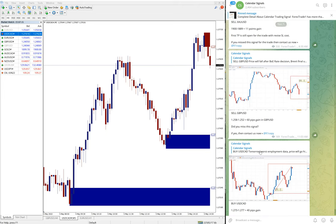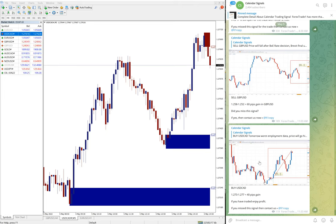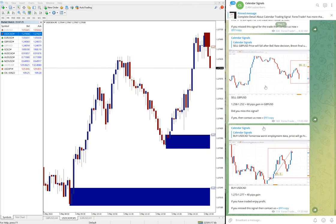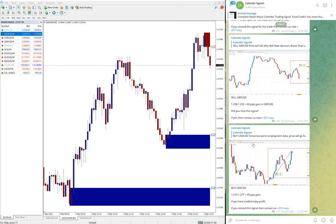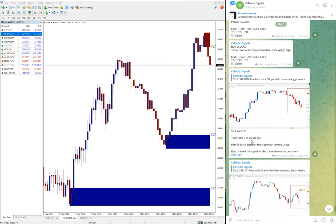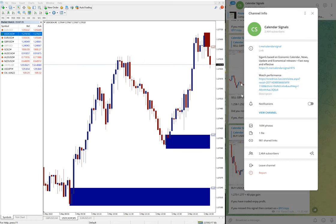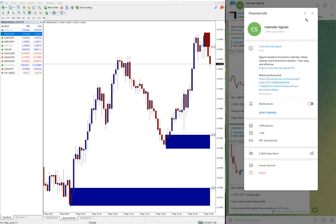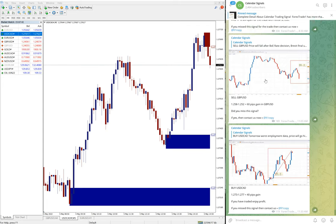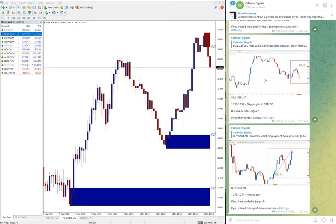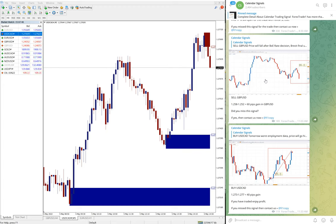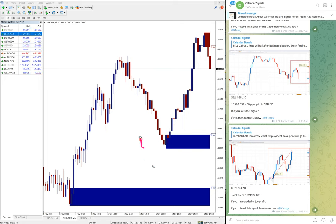And we will give the live update on this channel once the script starts moving or hits our target. All this update you will find it on this channel. This is the channel link: t.me/calendarsignal. If you have questions or doubts, or if you want to know our paid service, you can contact us on Telegram or you can contact us through our website, which is forextradeone.com.